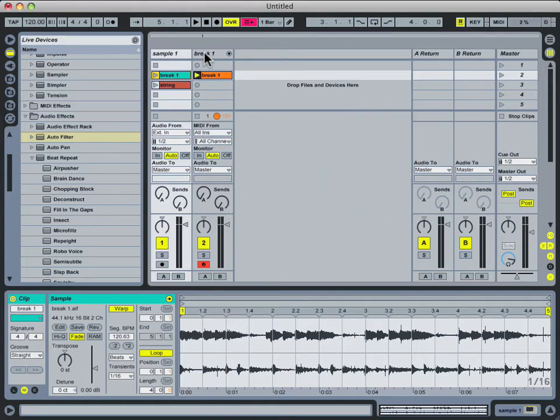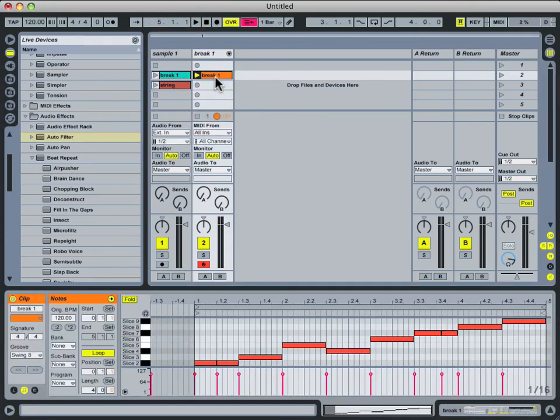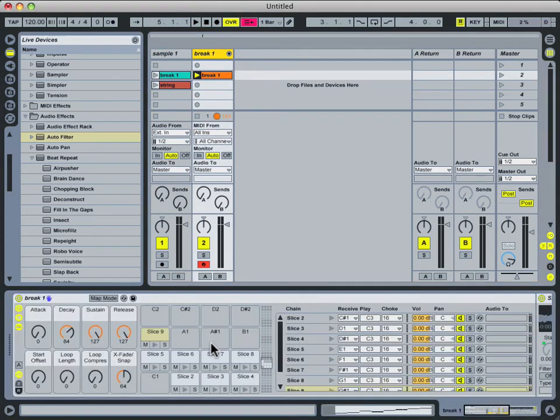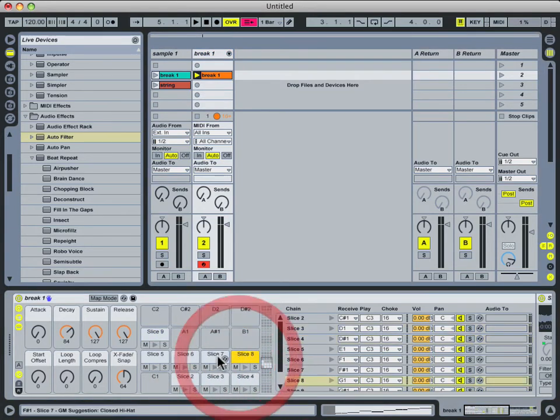When I hit OK on that, it created this new track, along with automatically creating this new MIDI clip. We took a look at the drum interface, and we checked out some of these pads, and how each pad represented one slice, that is one half note.